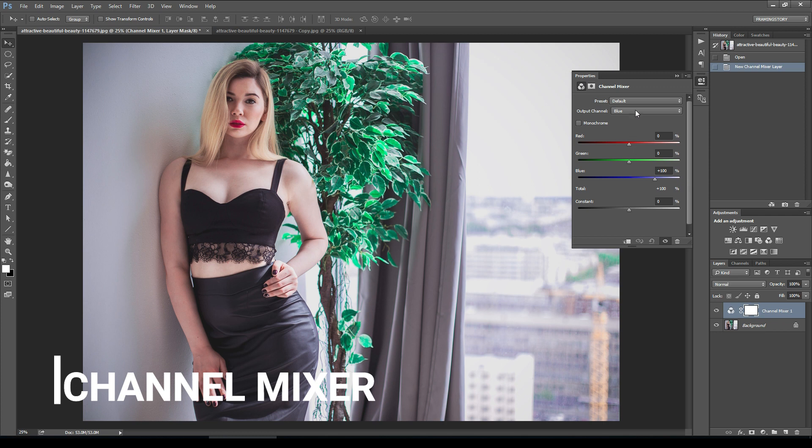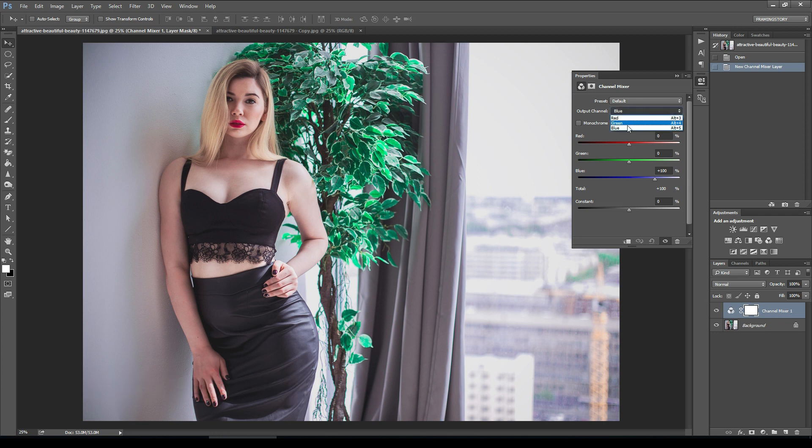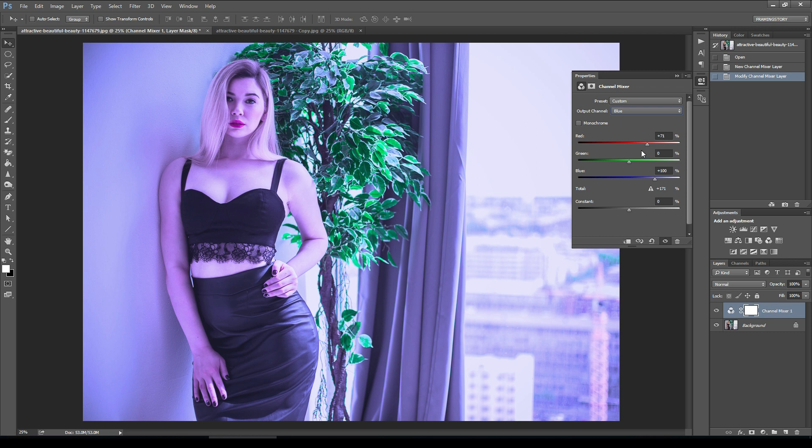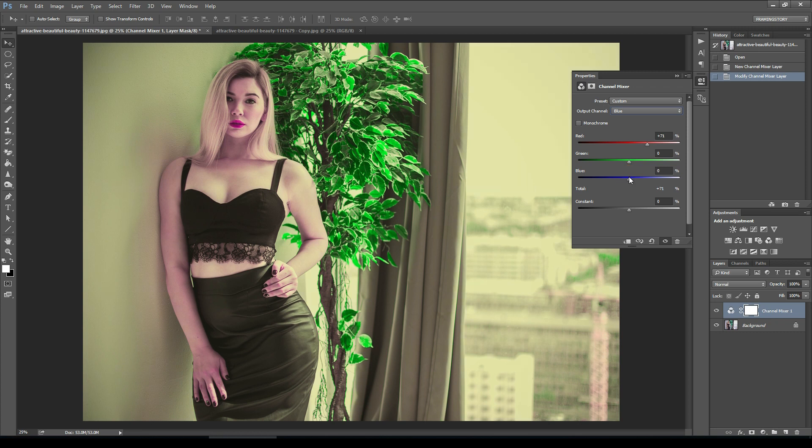From here we will select the blue and then we will make the red channel around 70 and the blue channel around 0.